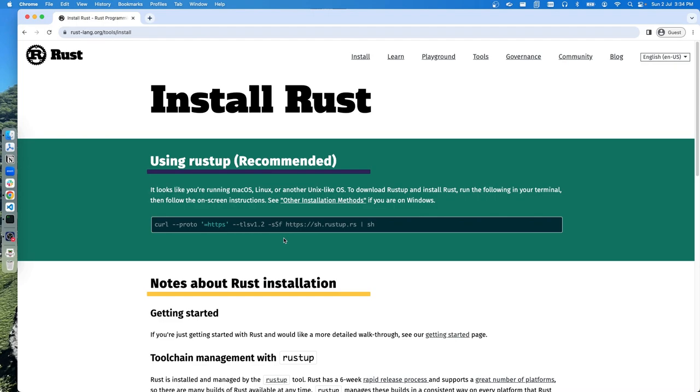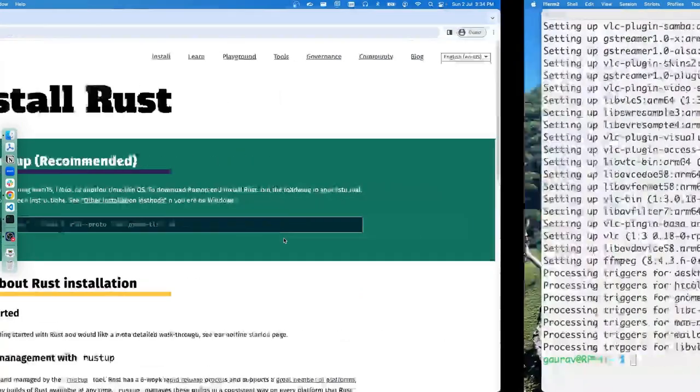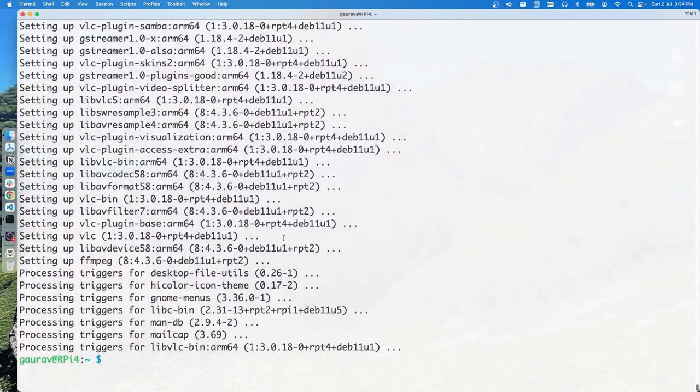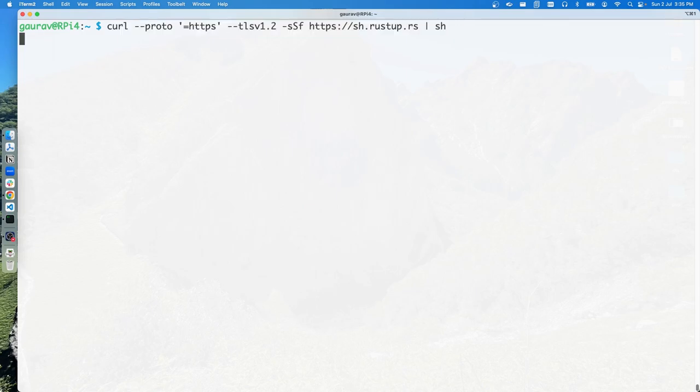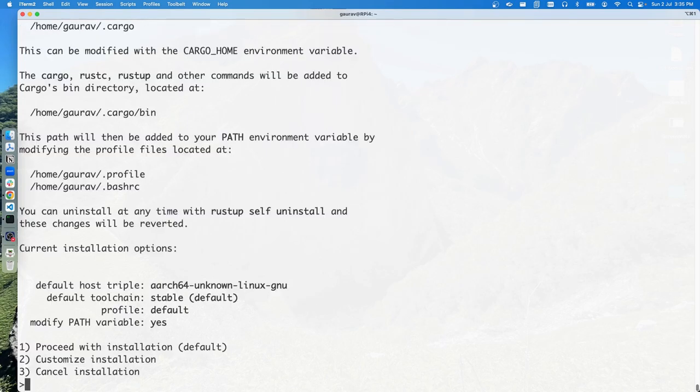Let's copy this and head back to our Raspberry Pi. This is going to install Rust, and it will actually install rustup, which in turn sets up Cargo. Cargo is the Rust package manager. It will set up everything for you, including the environment path.